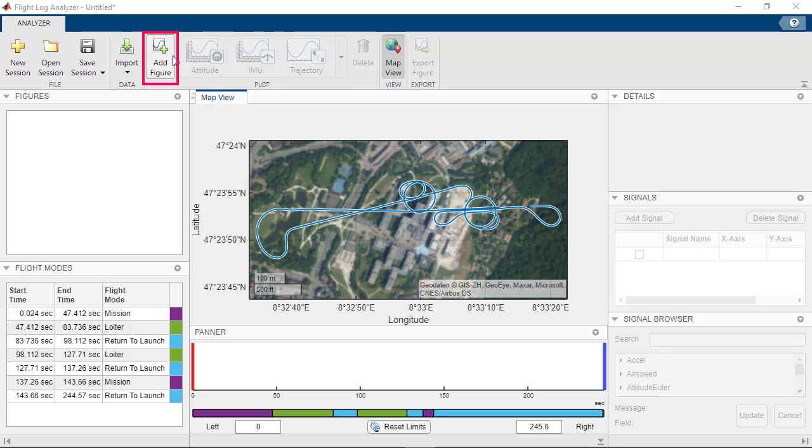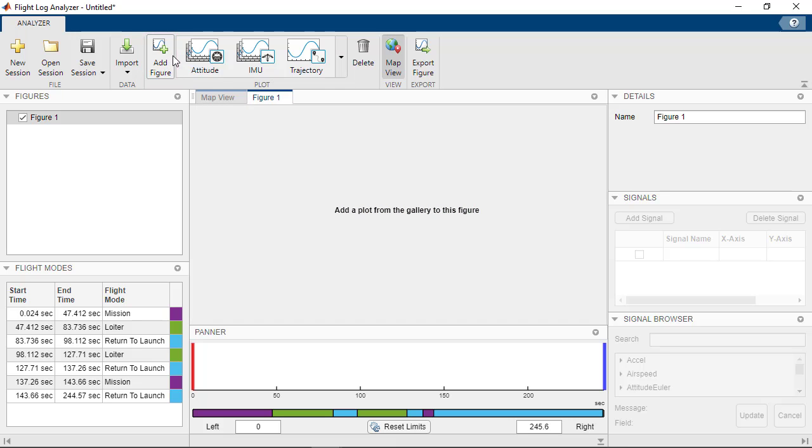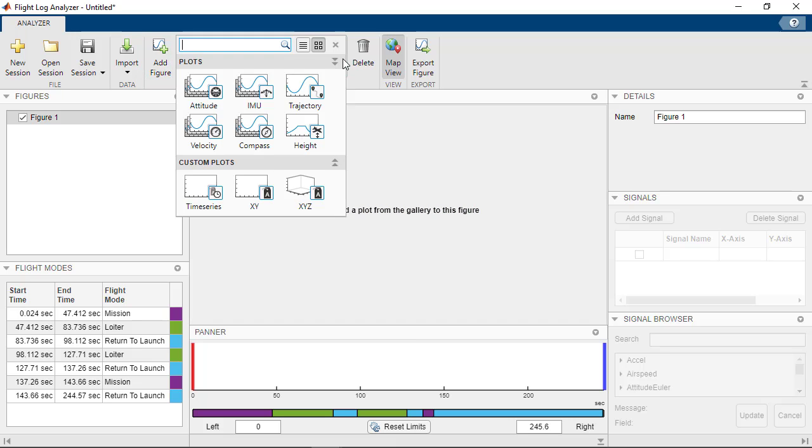To analyze the data from the log file, you can create a figure by clicking on Add Figure and add plots to the figure from the plots drop down list. For example, to look at the acceleration forces during landing,